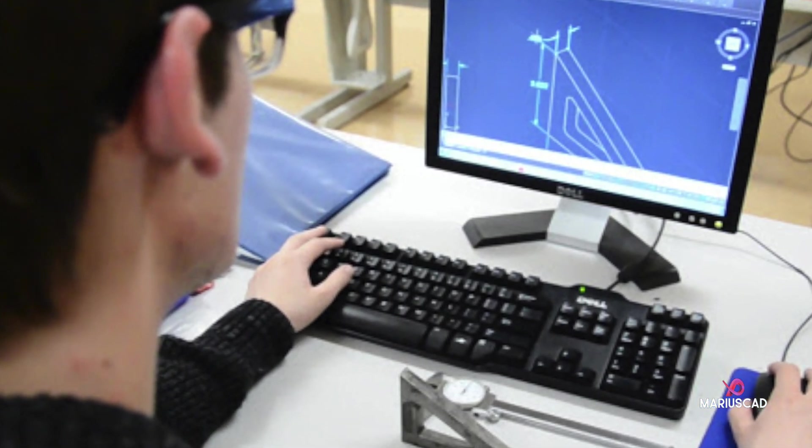AutoCAD has been one of the most powerful and user-friendly drafting software solutions for over 20 years. If you want to learn how to unleash the true power of AutoCAD, consider the free quality content from my channel.